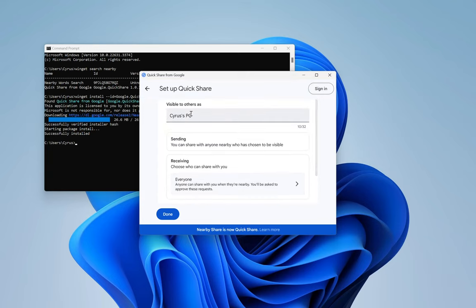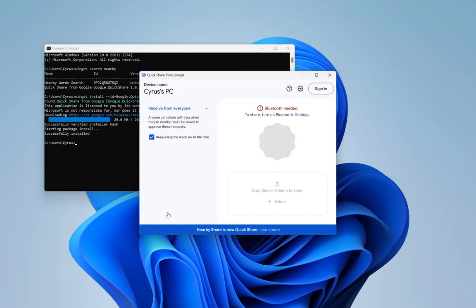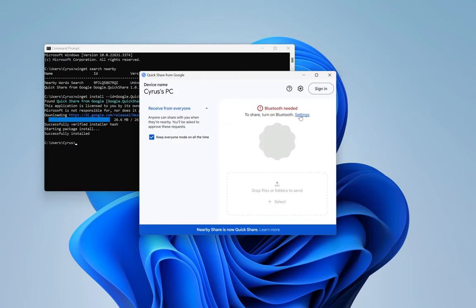So my device is going to be visible as such. It's asking me to enable Bluetooth, so let me enable Bluetooth.